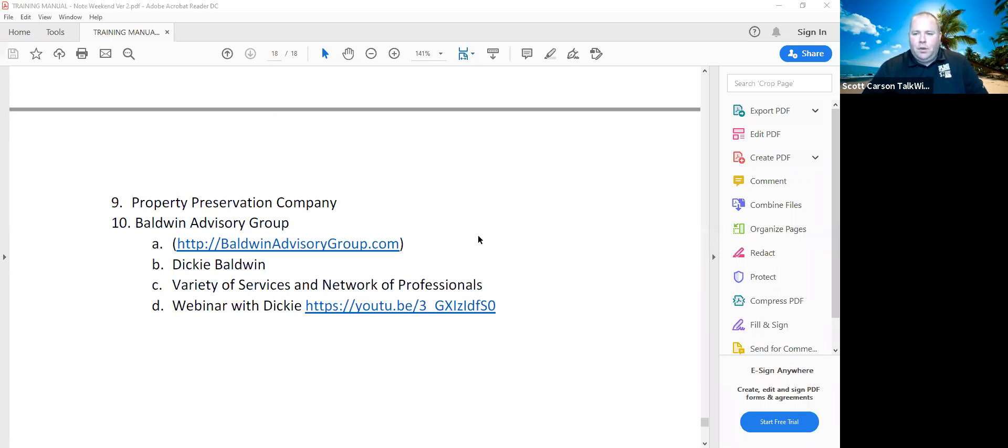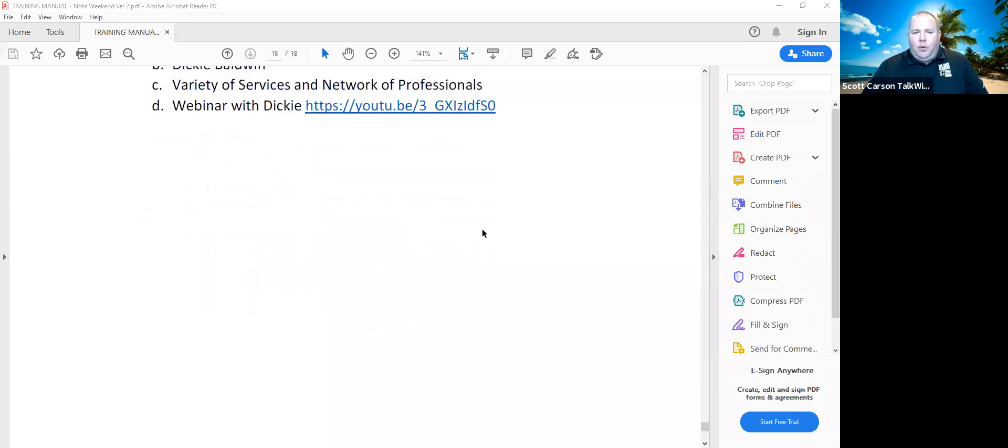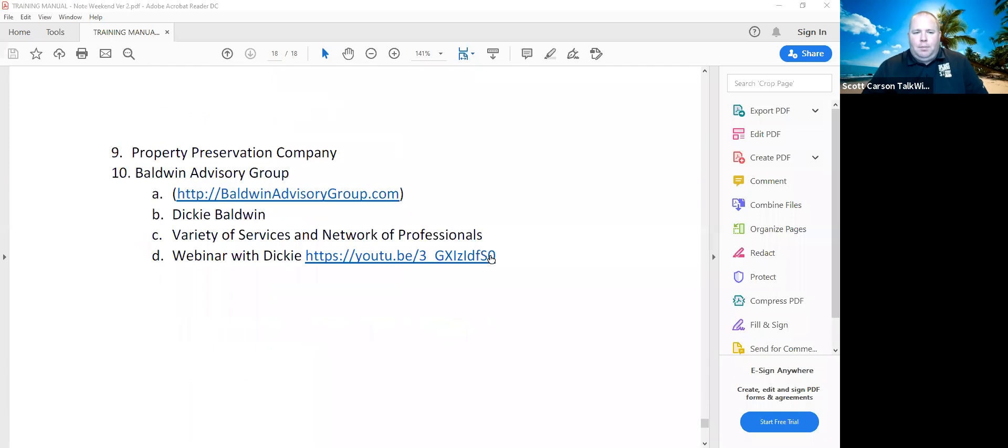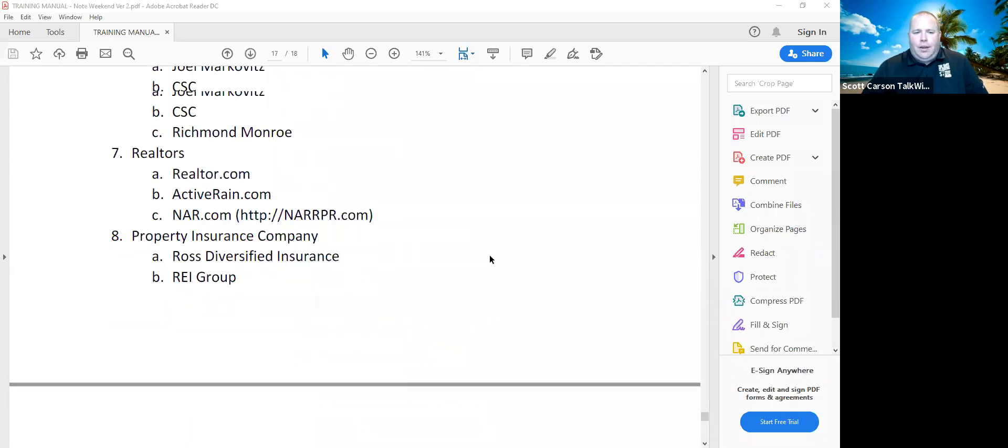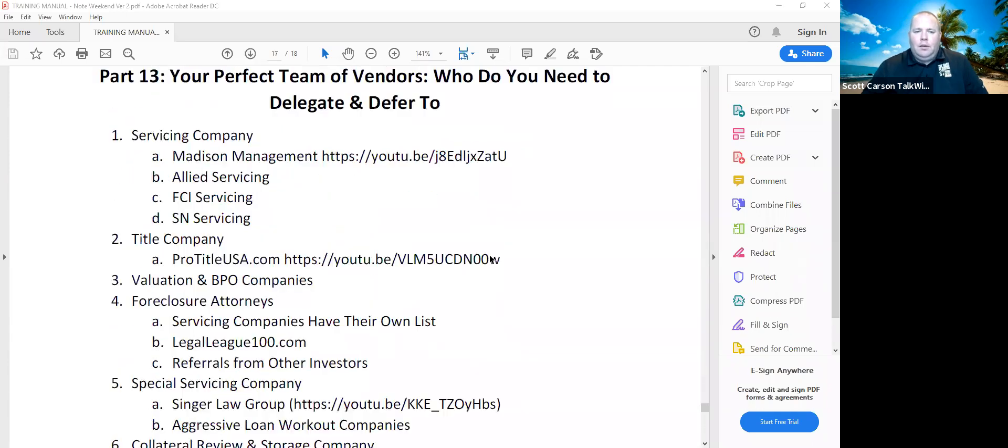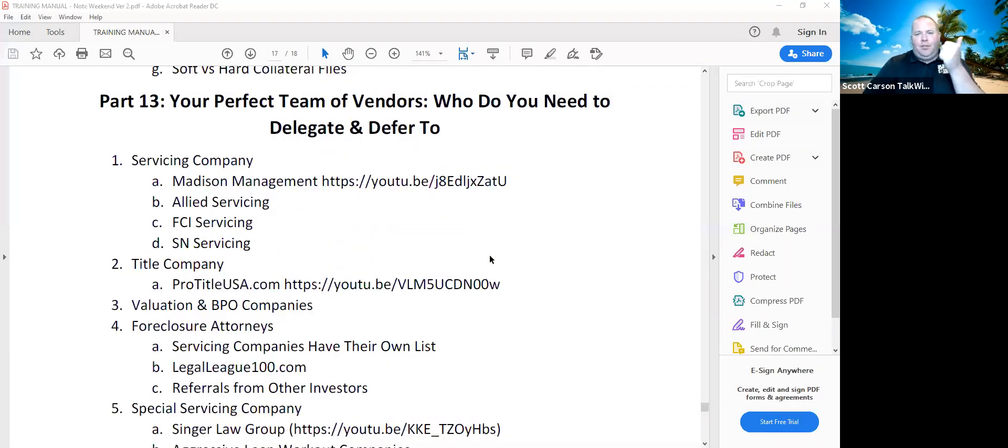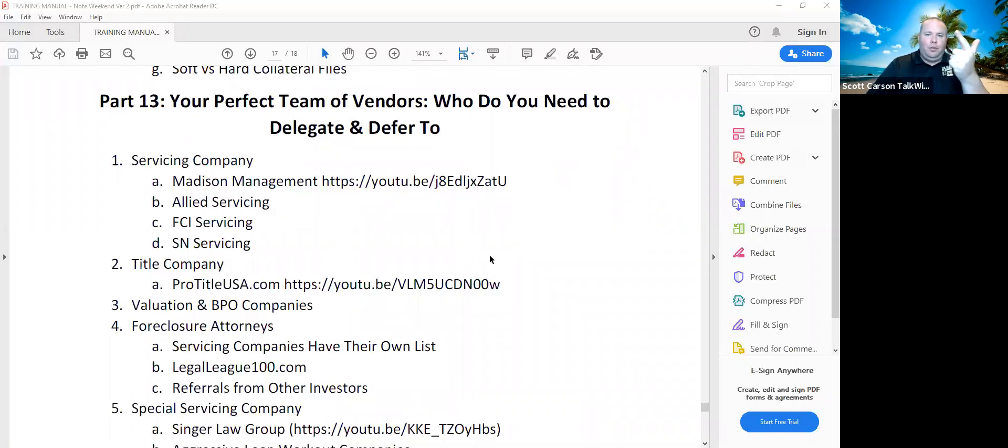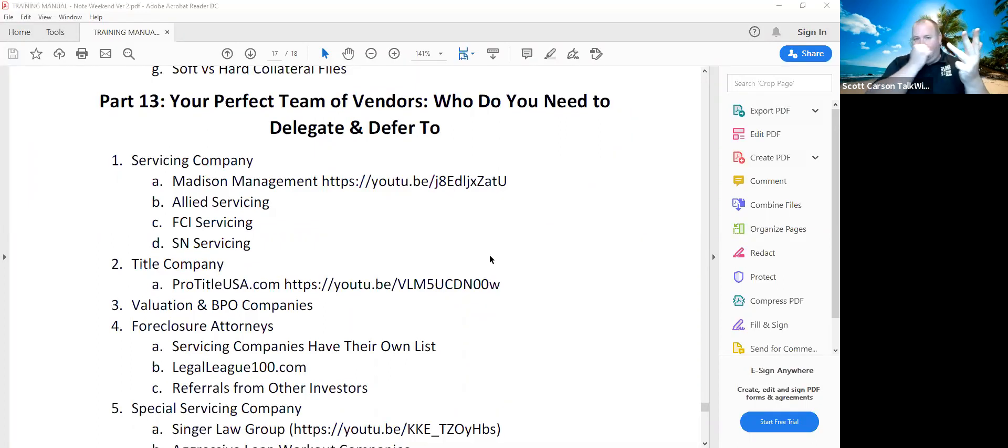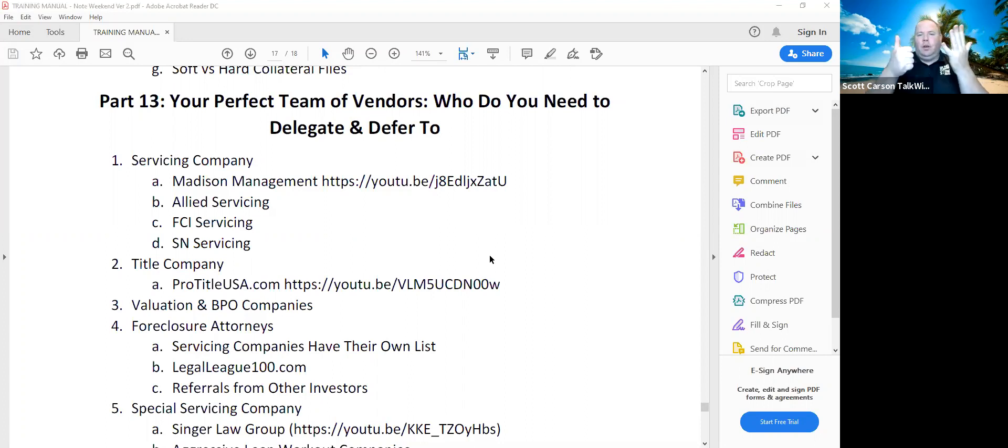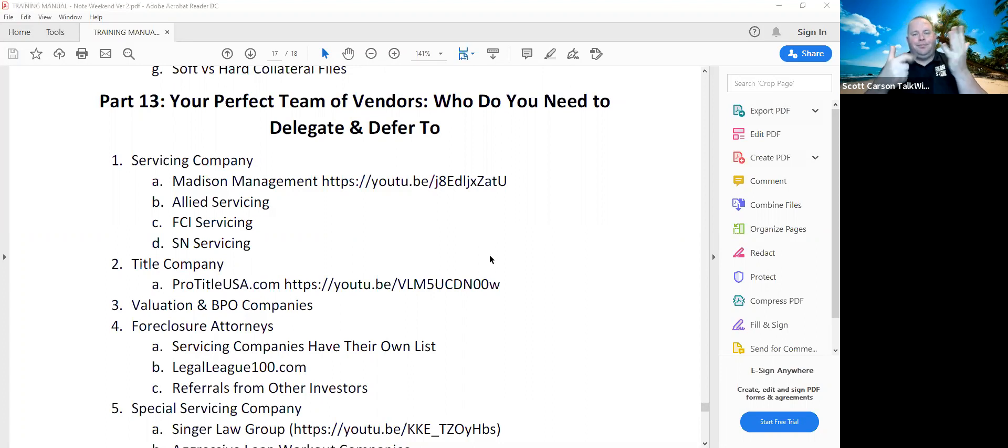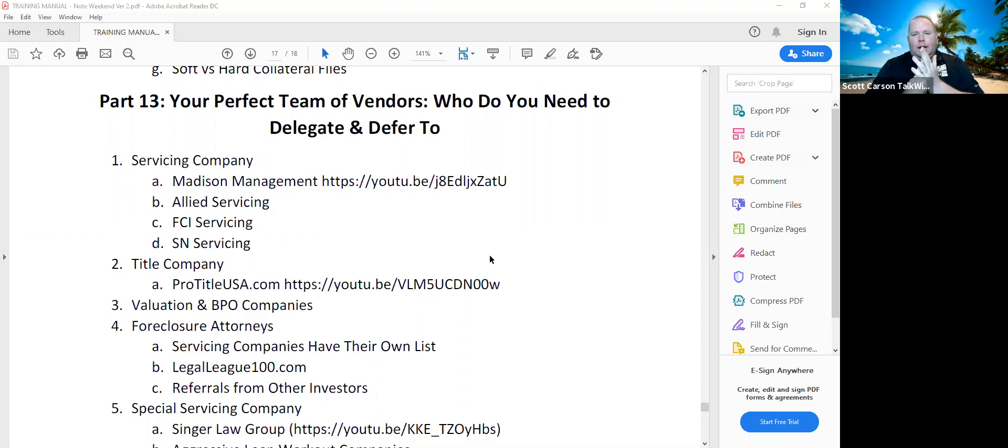Any questions about your team? So obviously servicing company, realtors, title, real estate agents. Insurance, collateral review. Collateral review, collateral holding, property preservation for you guys.